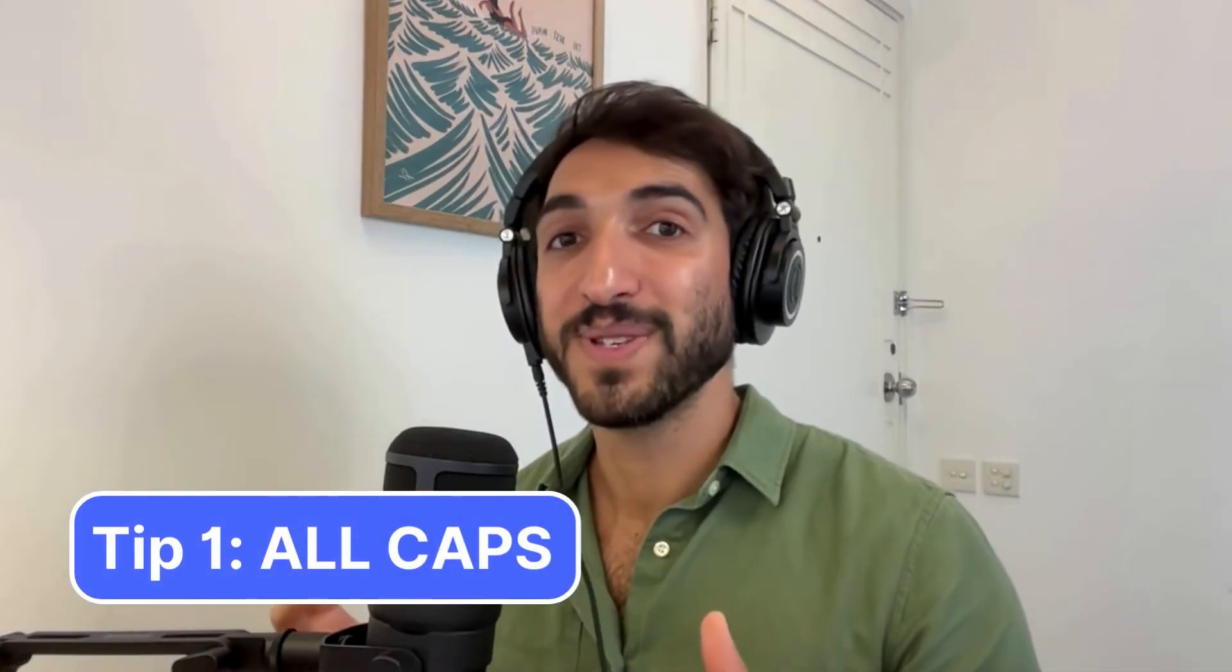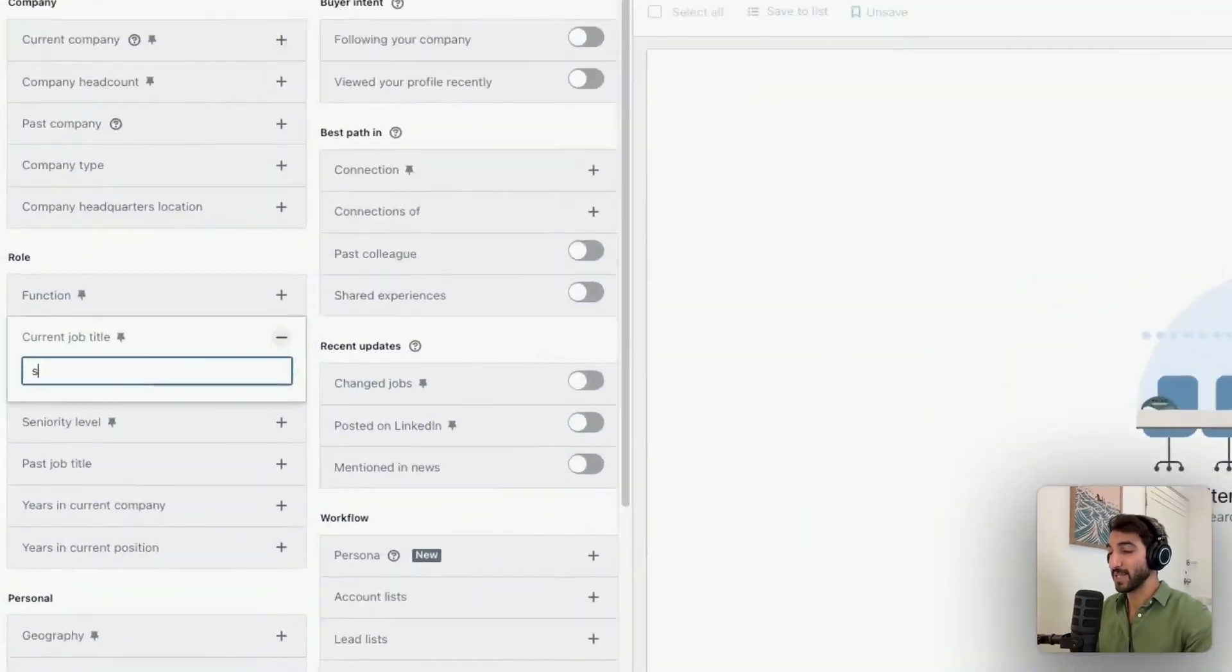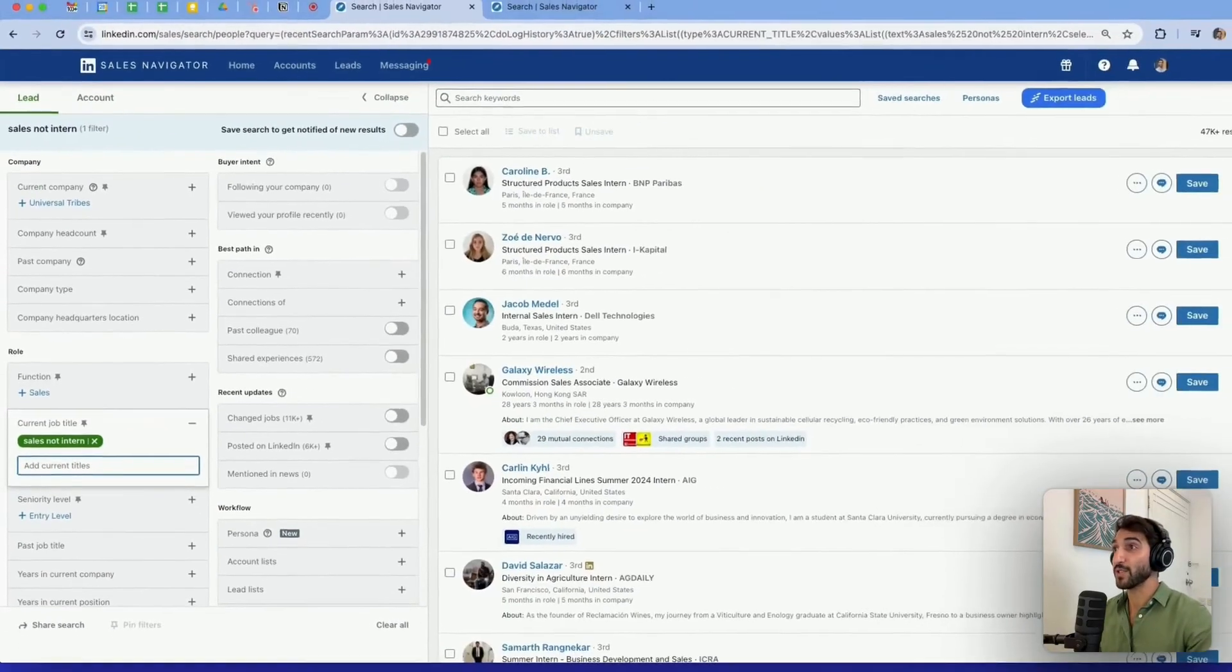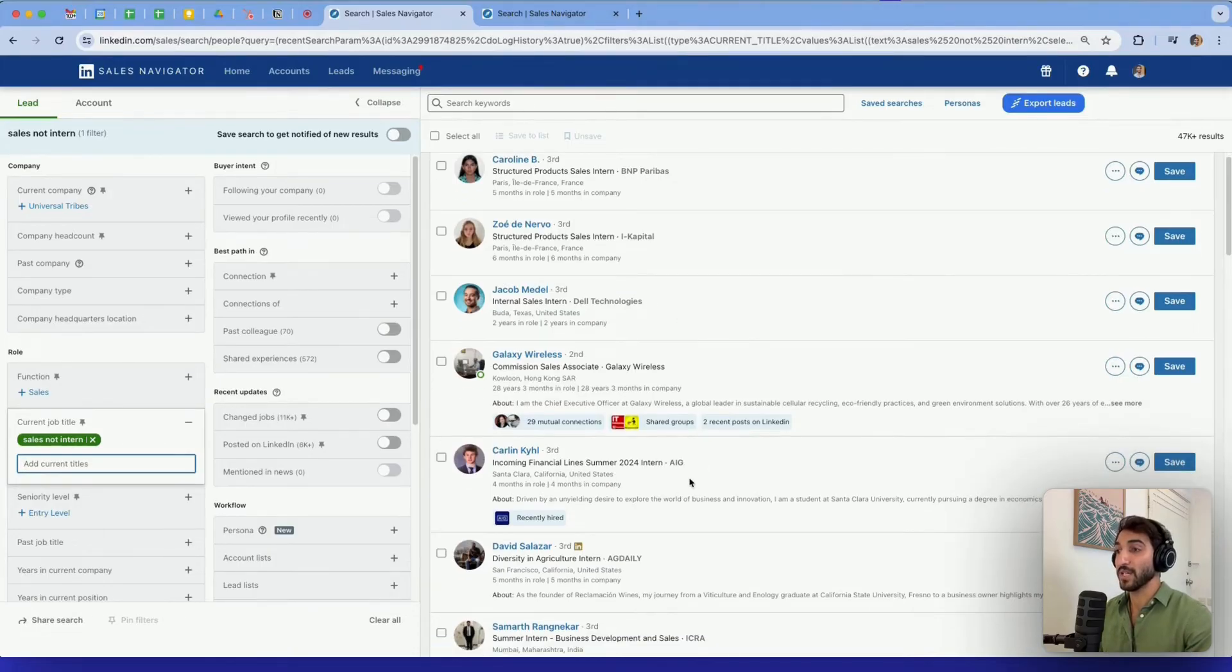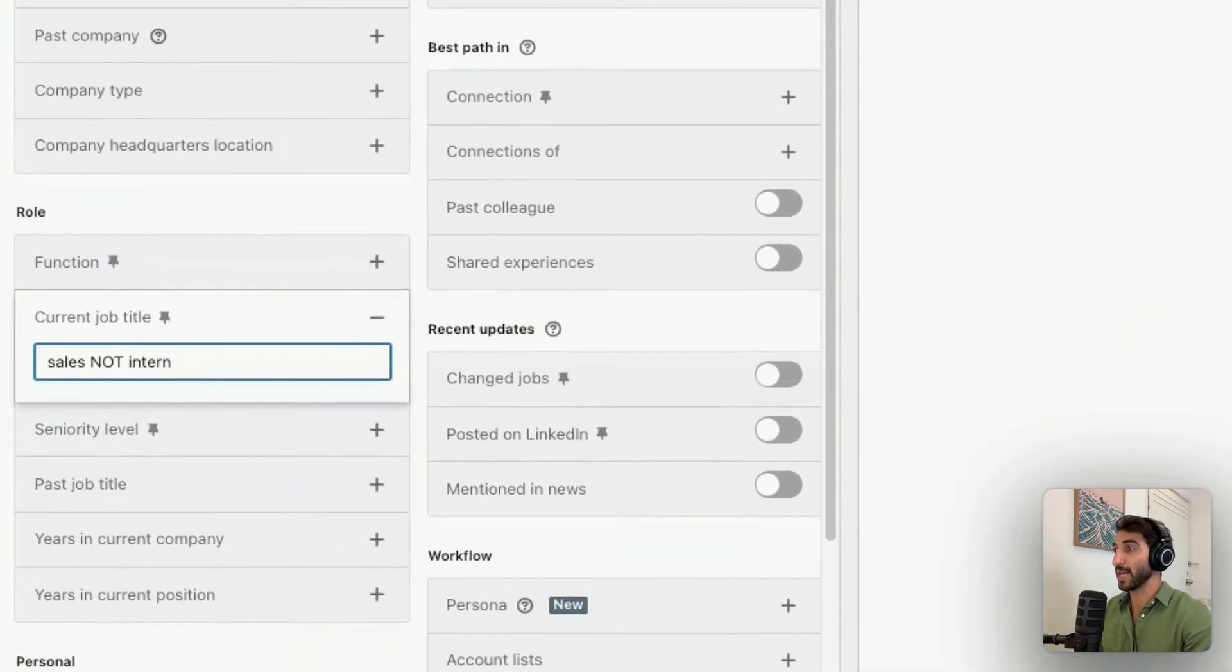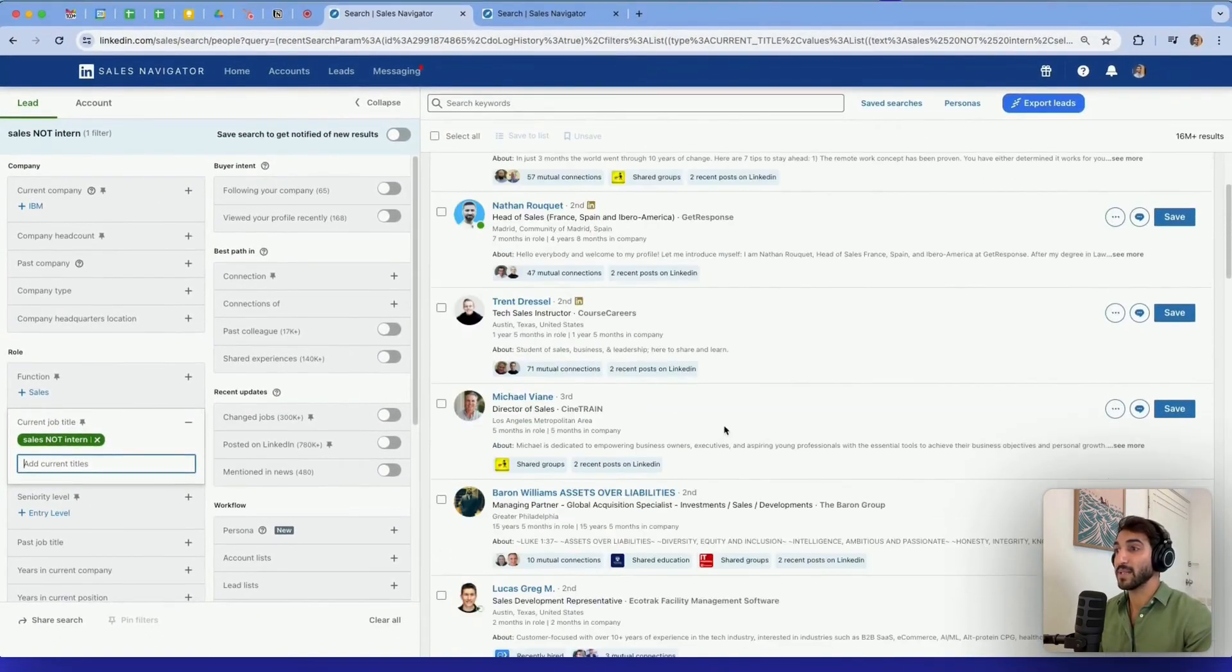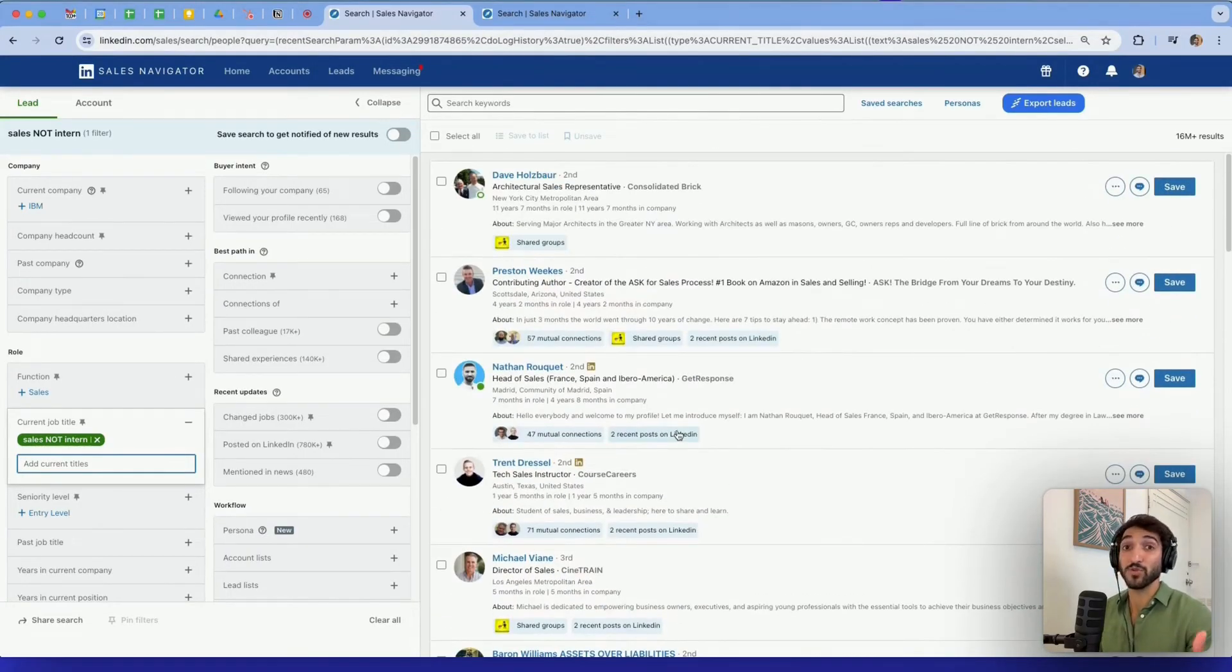One of the major mistakes I see when people use Boolean operators is to type the operator in small caps instead of all caps. If I typed here sales not intern with the intent of finding salespeople who are not interns, if I type enter, you can see I find mostly interns. But if I type sales NOT intern, all caps, what I find here: sales representative, head of sales, no interns found on this list. This is super important because otherwise you just mess up with your search.